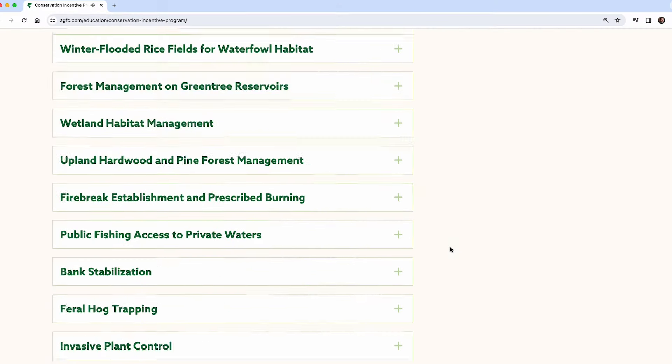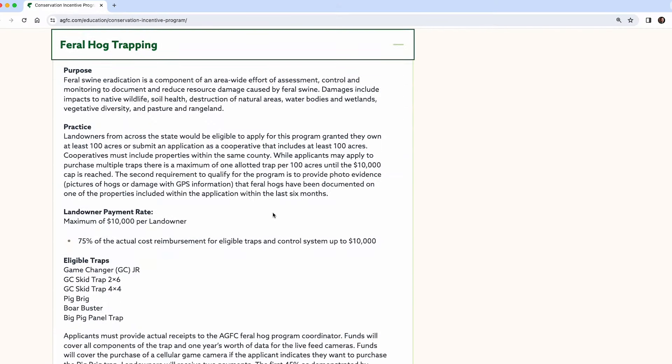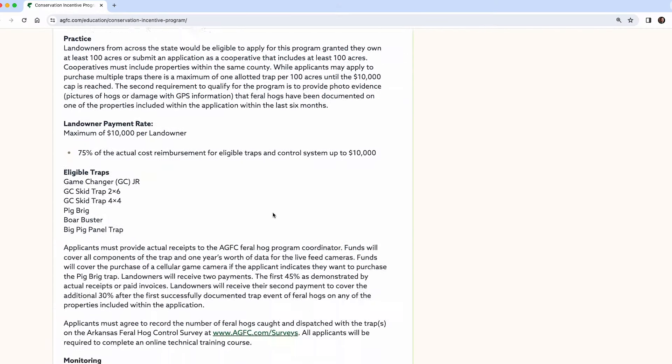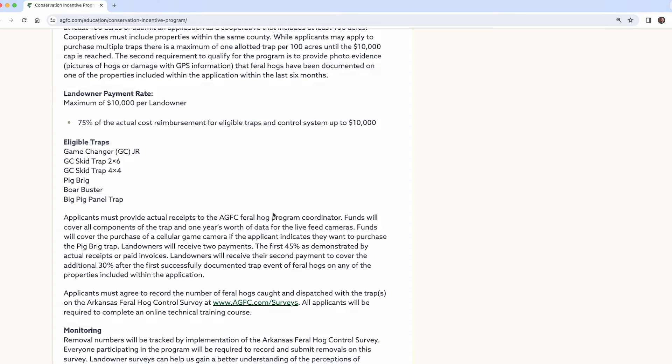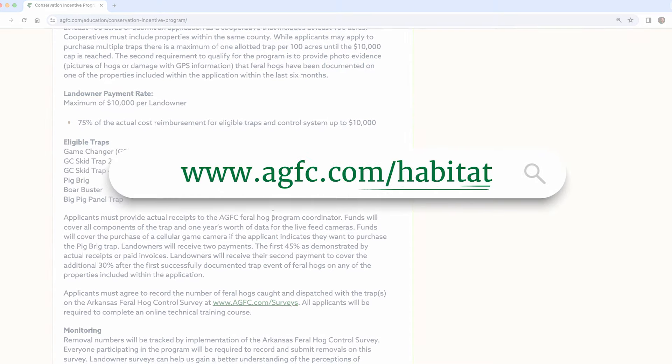For a complete list of eligible traps, payment information, and all other details of the program, visit agfc.com/habitat.